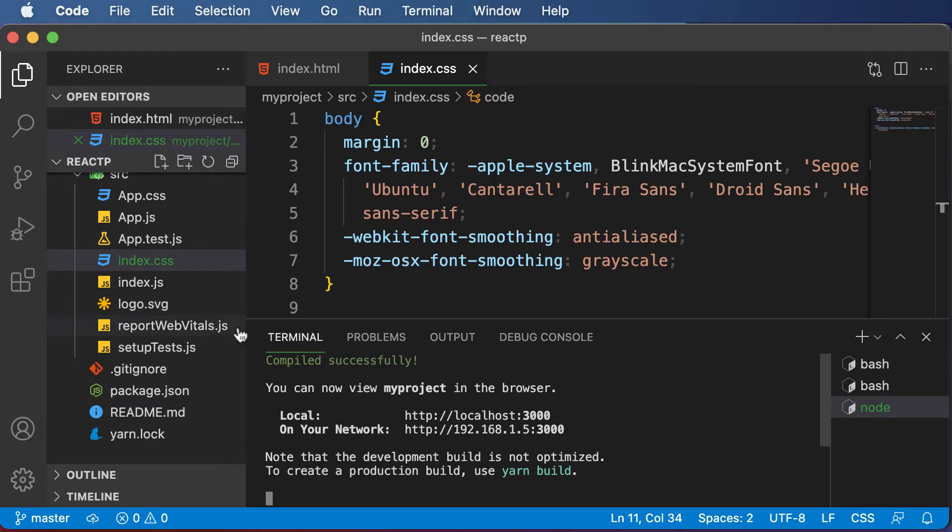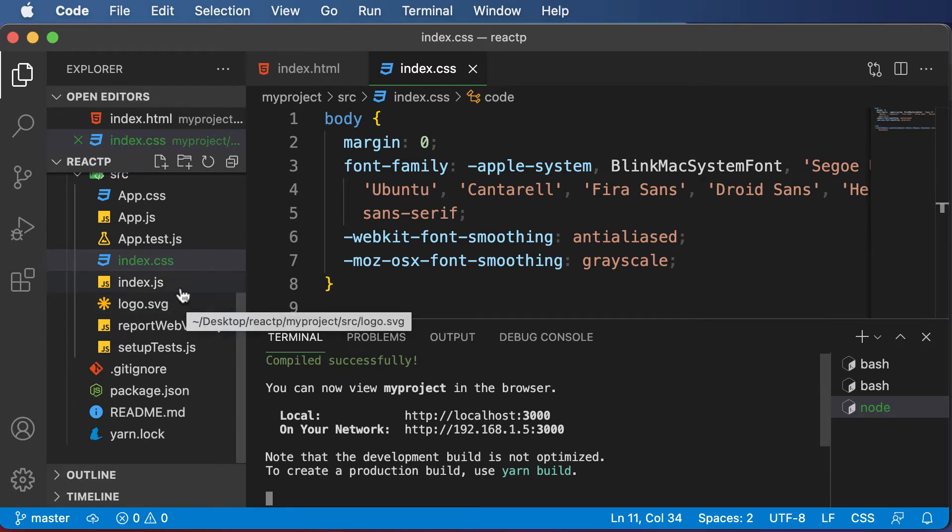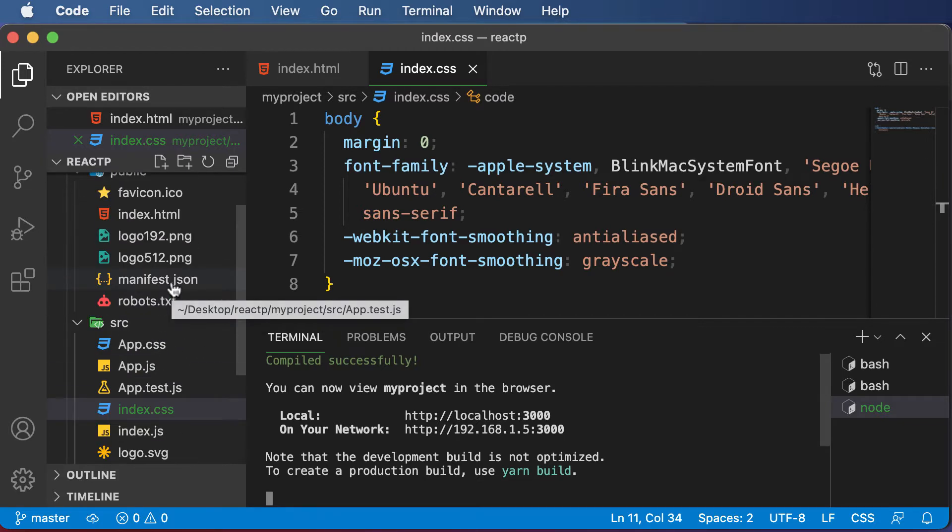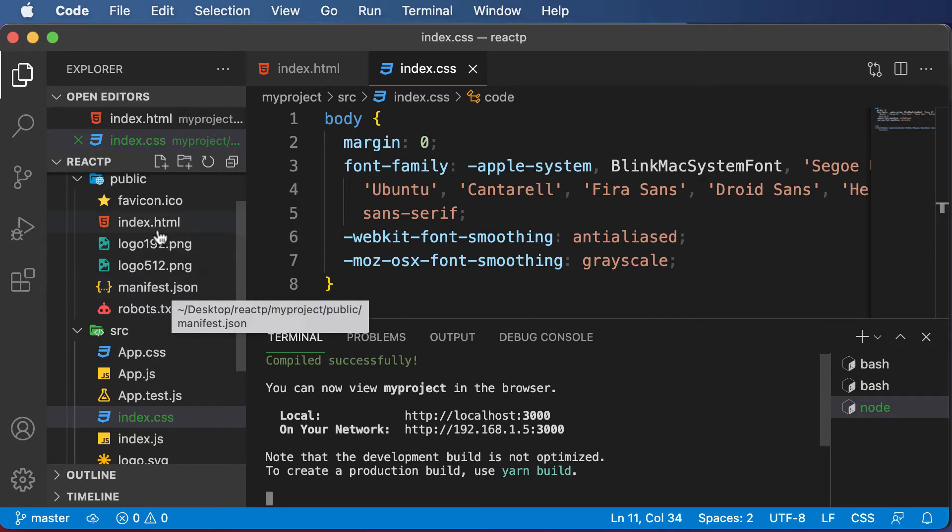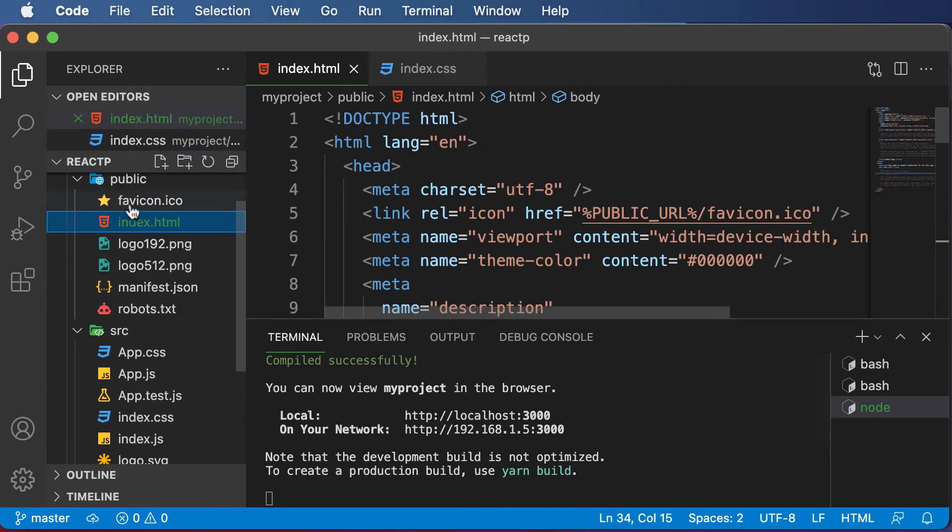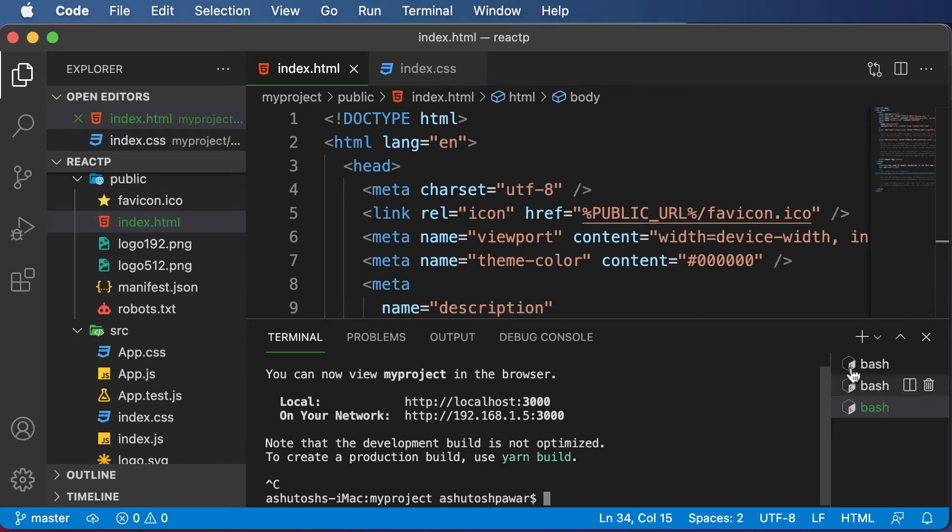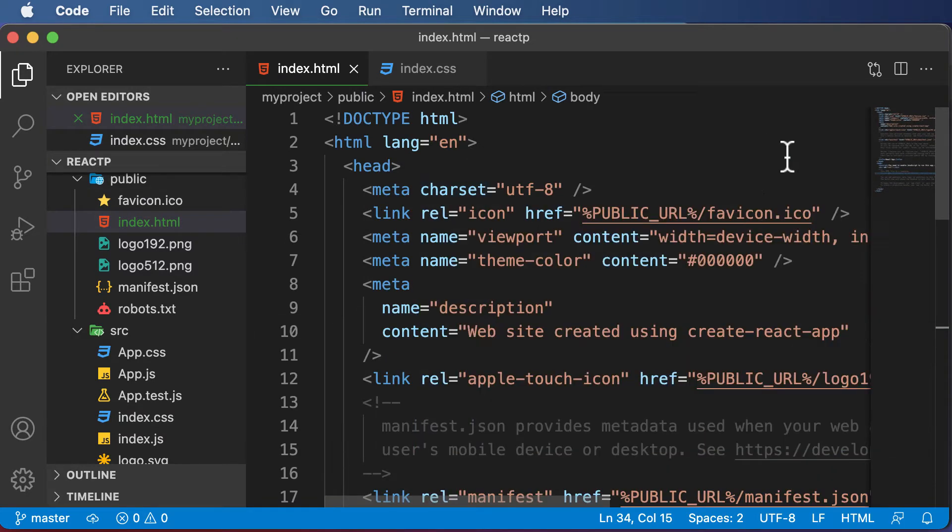the index.html file is served in the browser. The index.html file is this file which you have in the public folder. Let me close this for now and show you this file right here.